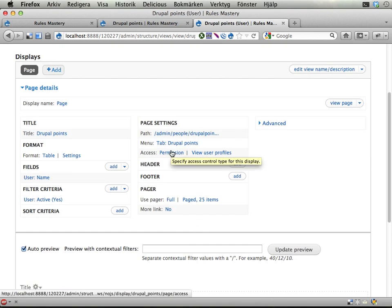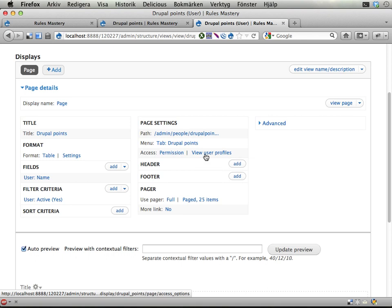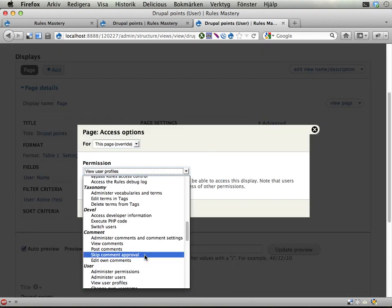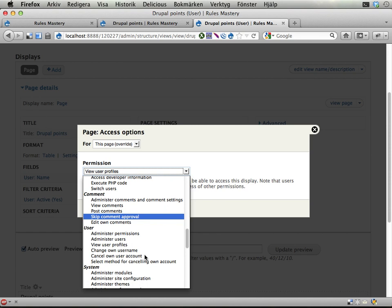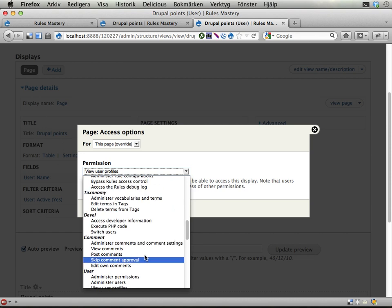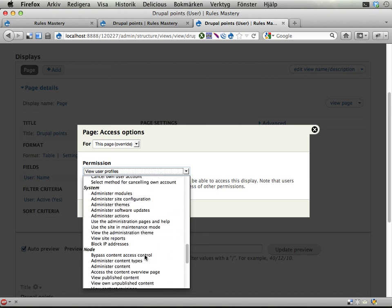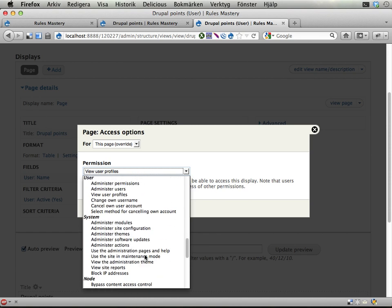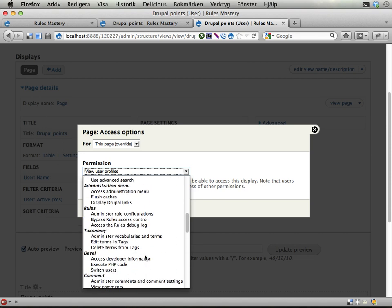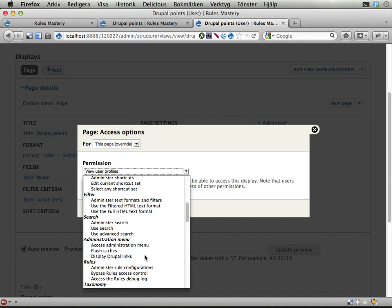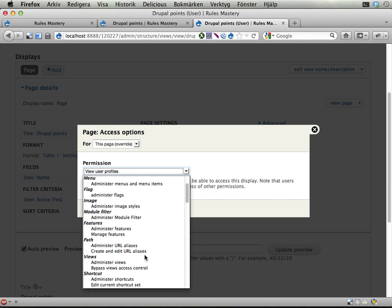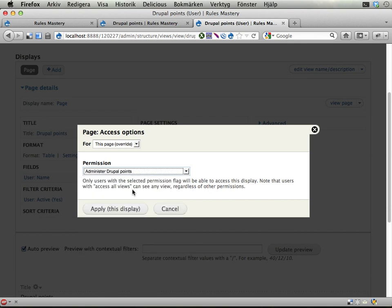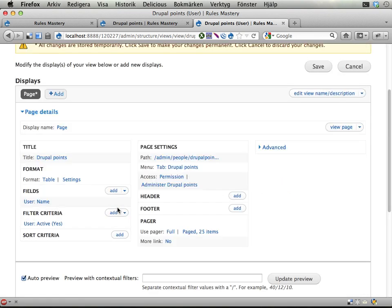At this place you want to change the access to the view. Instead of viewing user profiles, we should probably have something here from the Drupal Points module. Here it is: Administered Drupal Points. It's a permission added by the Rules Master Start Setup Feature.